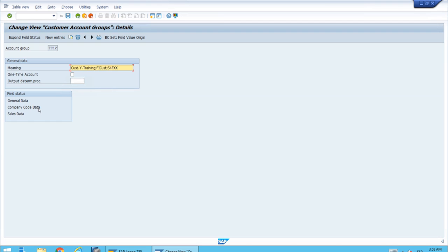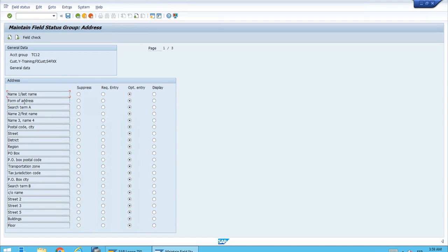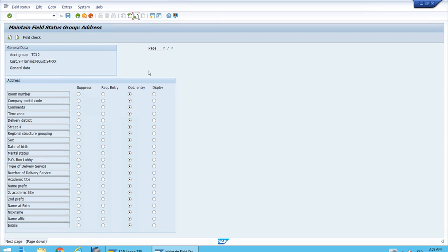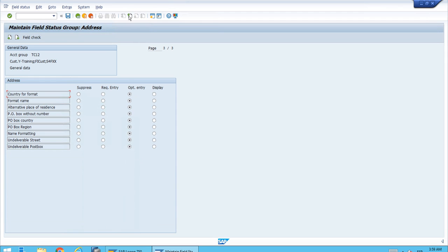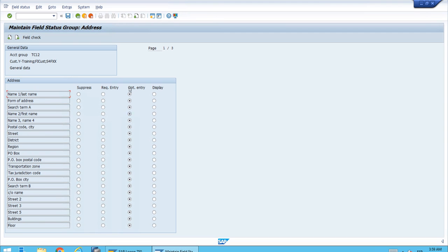We have access to the field status customizing for three main sections: the General Data section, the Company Code Data section, and the Sales Data section. Sales Data relates to sales distribution, Company Code Data relates to financial accounting, and General Data is more general. Let's look at General Data and specifically the fields related to the address. The first thing to note is that all fields have 'Optional Entry' selected — scrolling through, everything has optional entry.